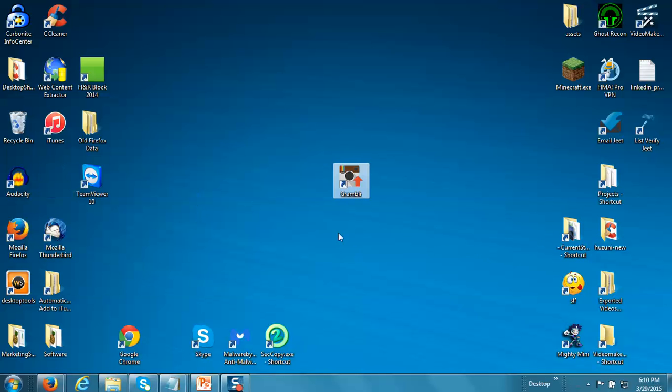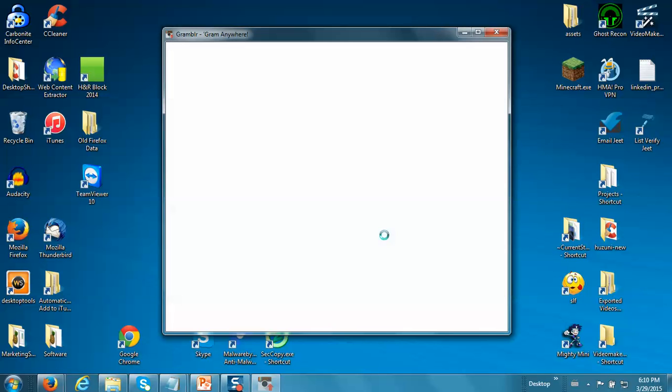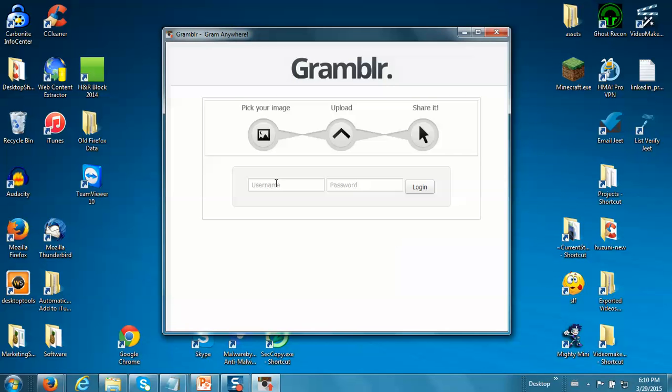There's this cool little tool called Grambler, G-R-A-M-B-L-R. You can just go to Grambler.com and download this little tool right on your desktop. When you open it up, it opens up like this and you just log in with your Instagram username and password.